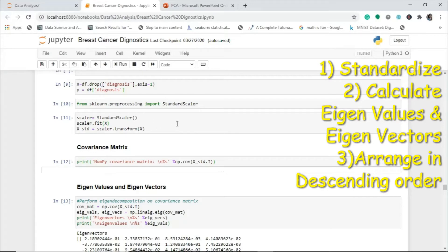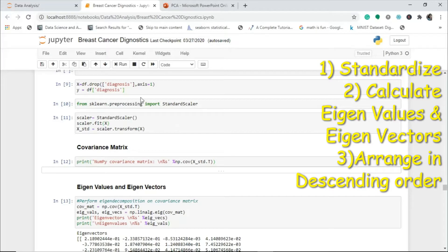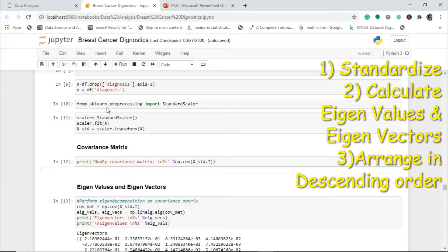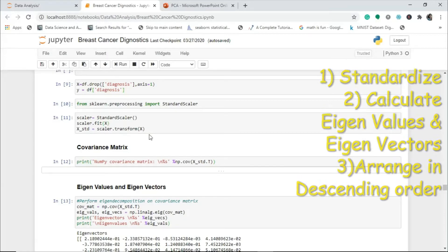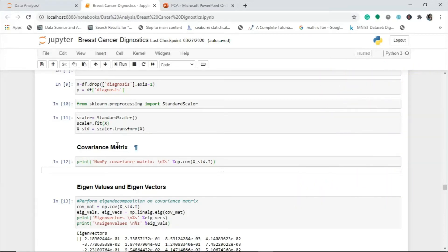In PCA we have to standardize this dataset, then find the eigenvalues and eigenvectors, and then arrange them in descending order. This is what we follow. I will import the StandardScaler. I have written an object and I have fitted my X in this and transformed the X.